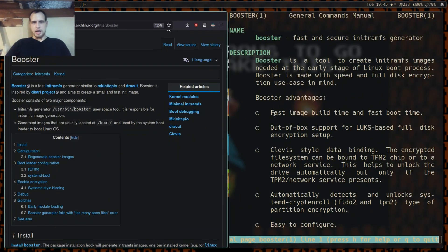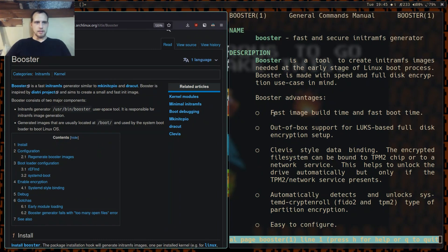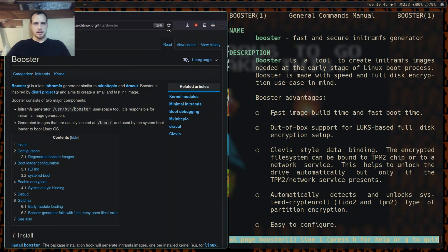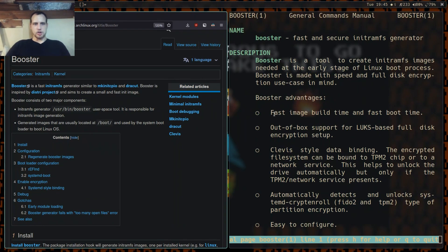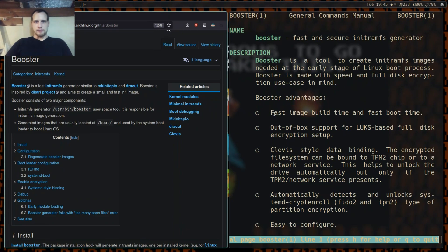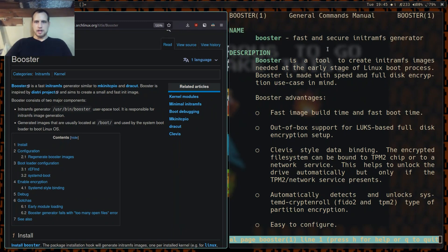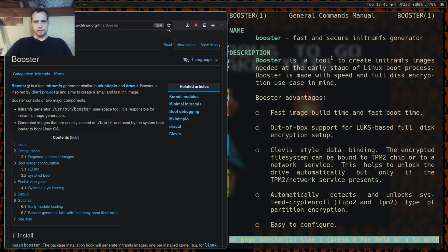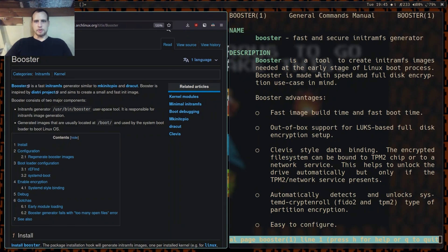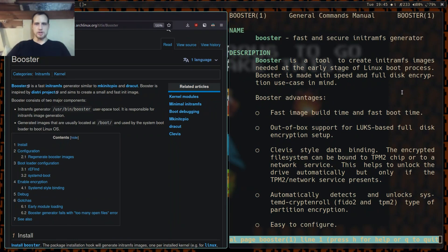Hey everybody, back with another video. Today we're talking about Booster, the fast init RAM fs generator. It's based on the Dracut project and aims to create small and fast init images. Looking at the man page, it's a tool for creating init images needed at the early stages of the Linux boot process. Booster is made with speed and full disk encryption use cases in mind.